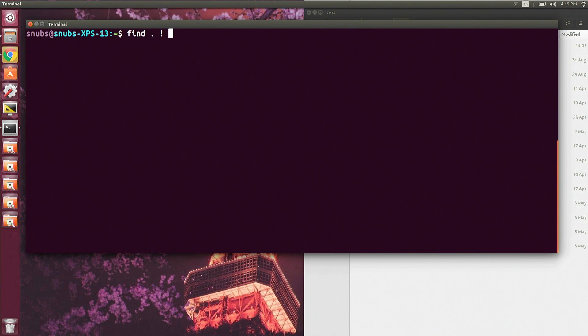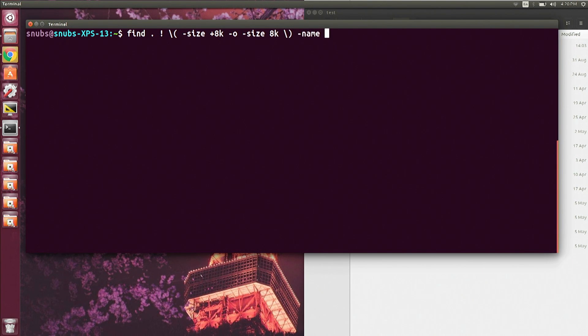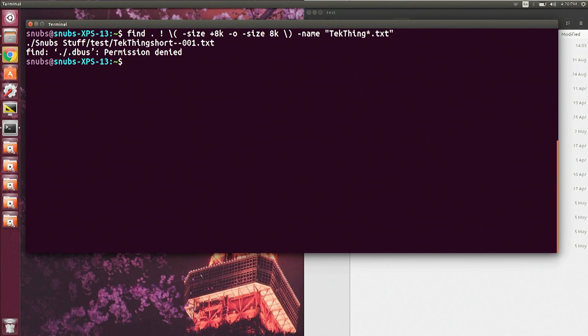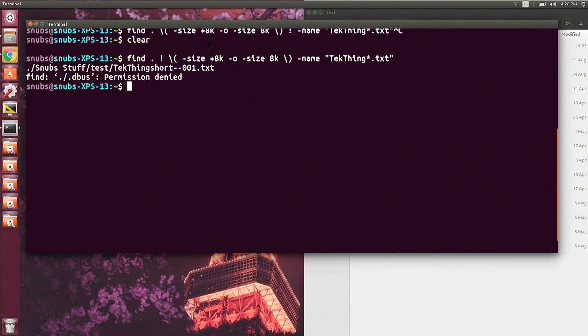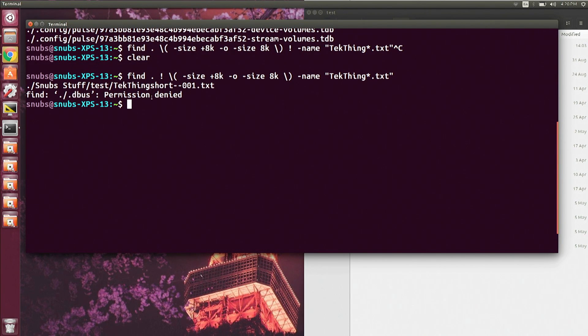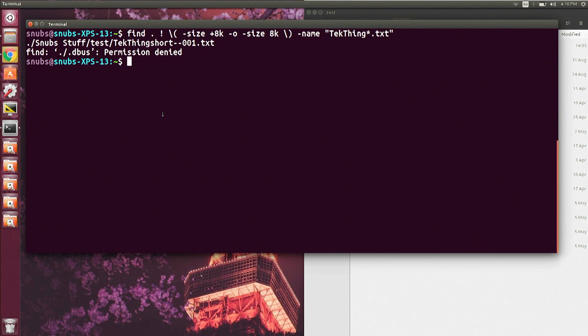We are now back with the find command. I want to go into more detail about the exclamation mark omit option. The nice thing is you can also use this expression for options inside parentheses. So I can type in find . then exclamation mark, then backslash open-parentheses, -size +8k, -o for 8 kilobytes, and close that with another backslash close-parentheses, then -name techthing*.txt. It's telling me permission denied — don't worry about that — but it did find the correct result: techthing_short_001.txt, which is the only txt file with techthing in the name that is less than 8 kilobytes. So it totally works and it only finds that one file.